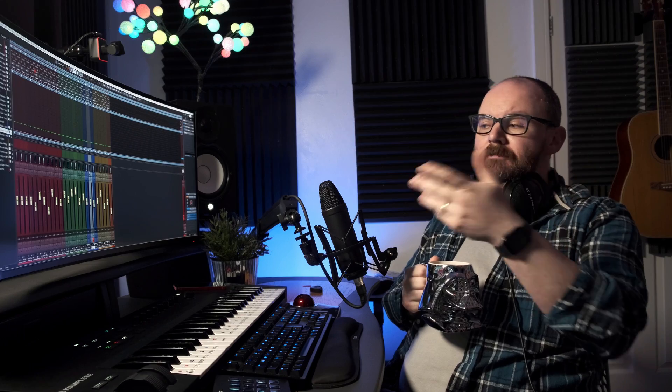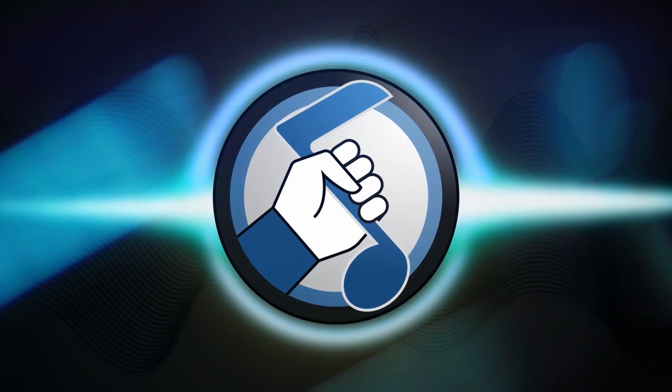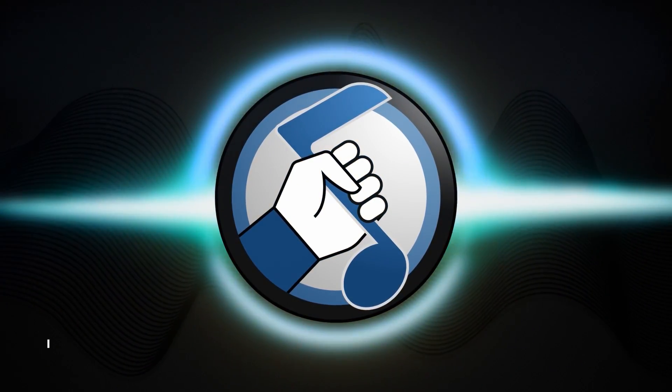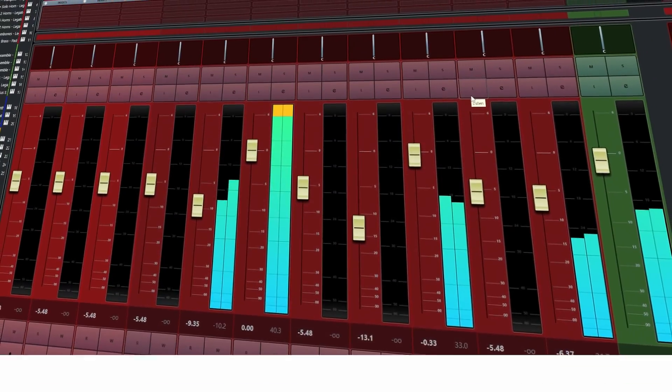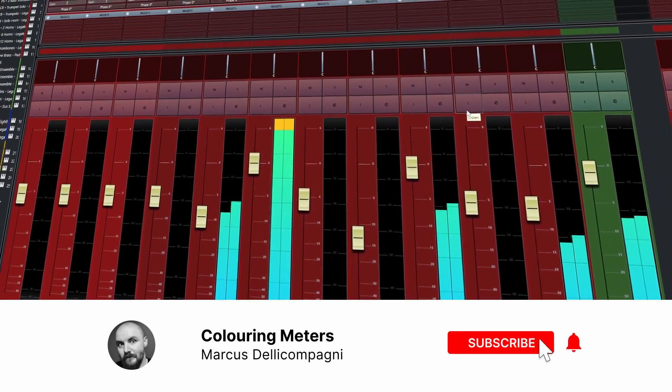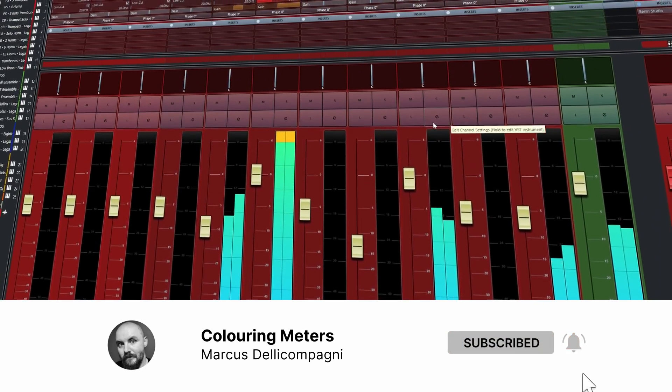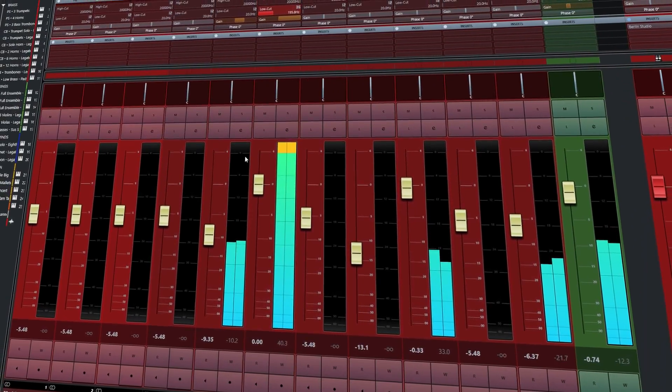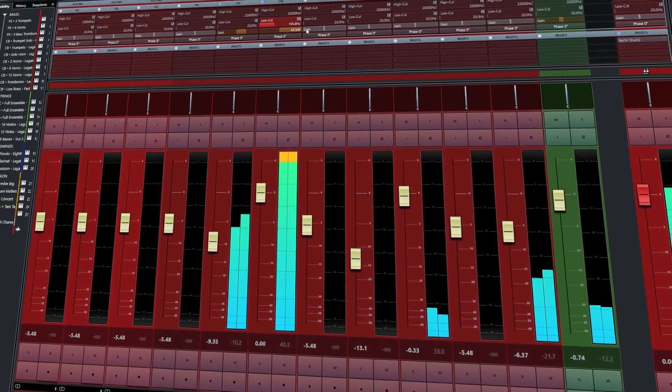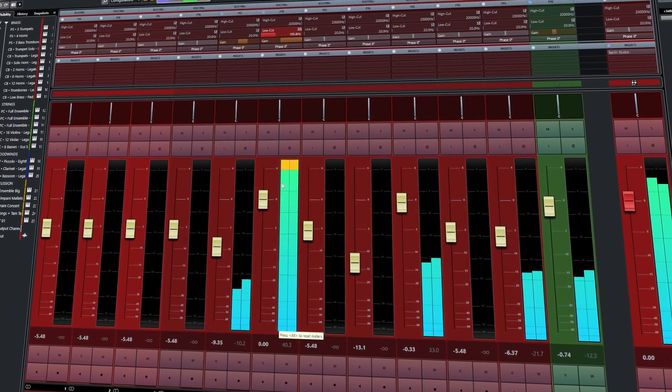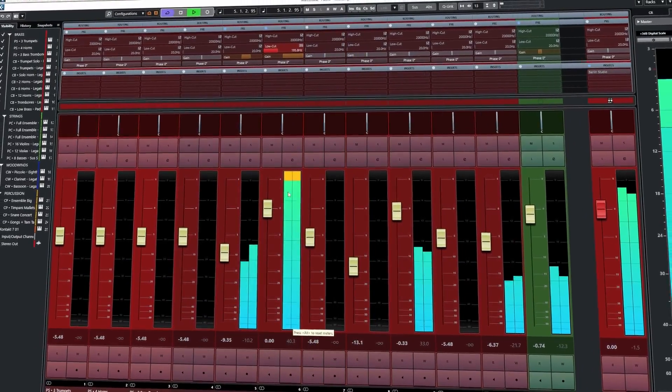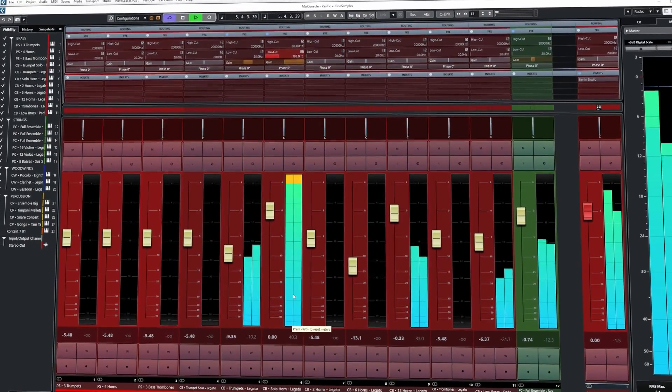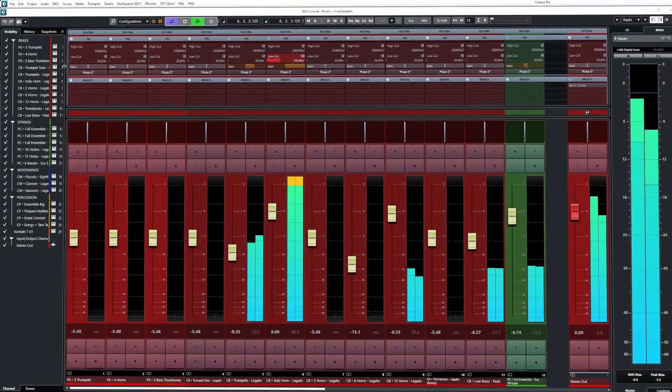In the last video we took a look at colorizing the theme of Cubase and in this one we're going to look at meters. Here inside the main mix console of Cubase we can see the channels are all playing back some audio. This one in particular I have increased the pre-gain to maximum. Now I'm not mad, I just wanted to give you guys a visual representation of the meter working across its full color range.